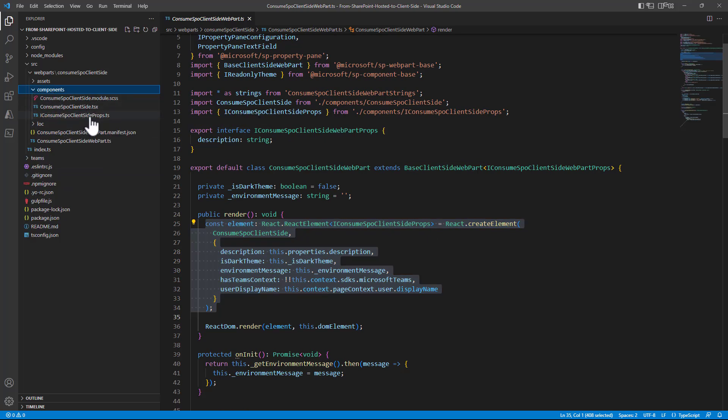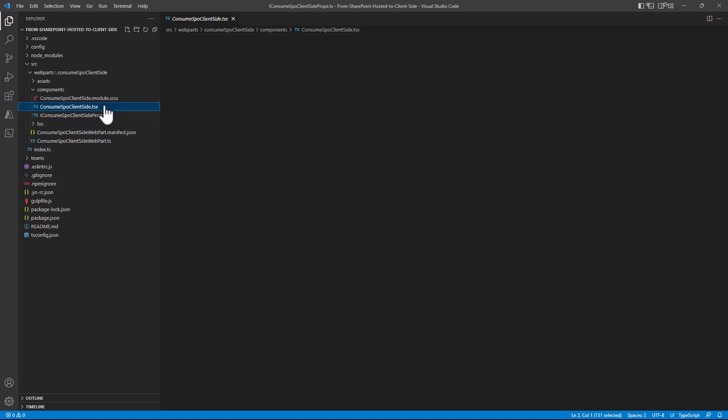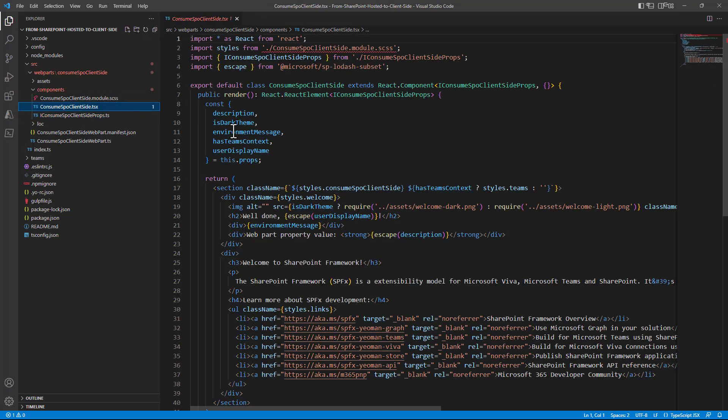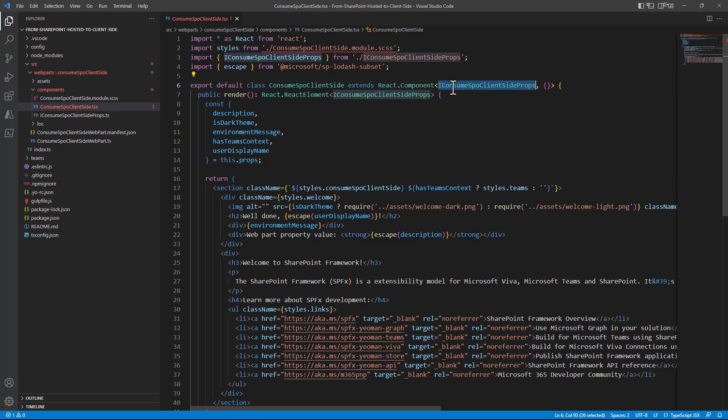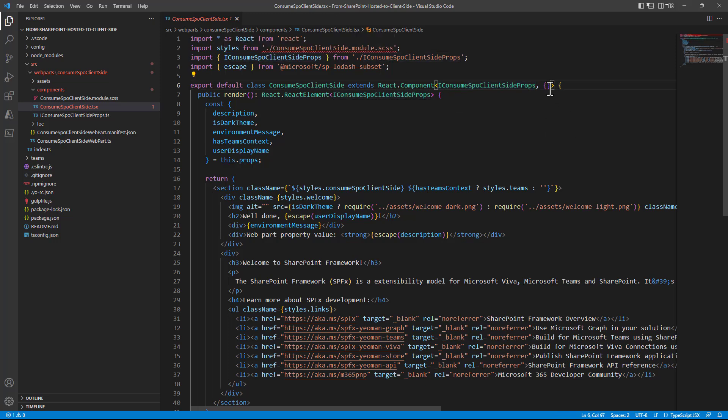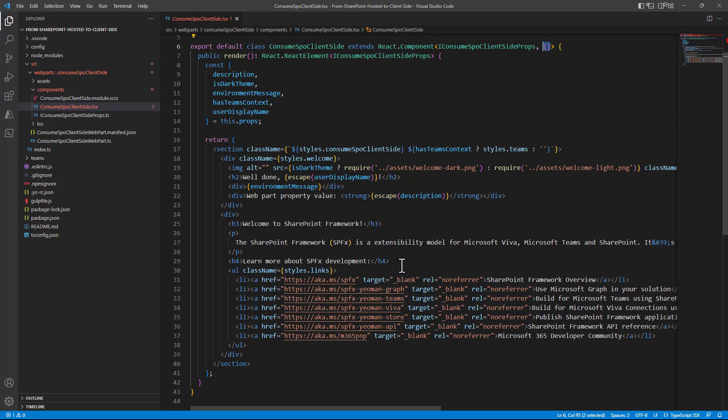The React component will have a set of properties to configure its settings and then in the actual TSX component, so the React component here, you can see this one extends React.component of T where T is the type of the properties and eventually right now we don't have any state but the React component could have a custom state interface definition. In the render method we will provide the implementation, the actual implementation of our web part.